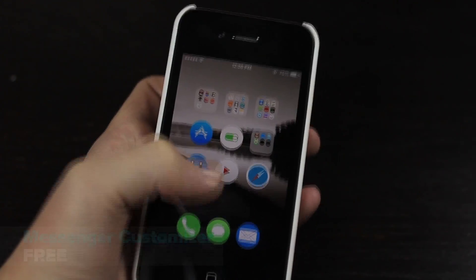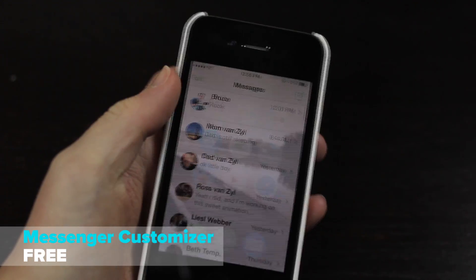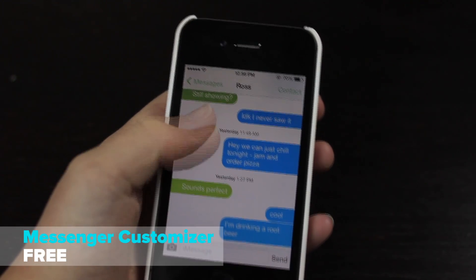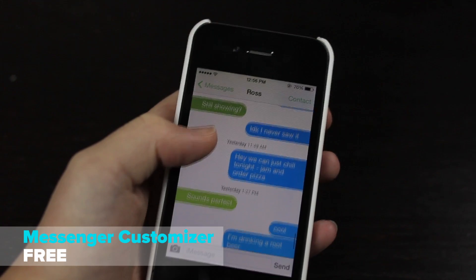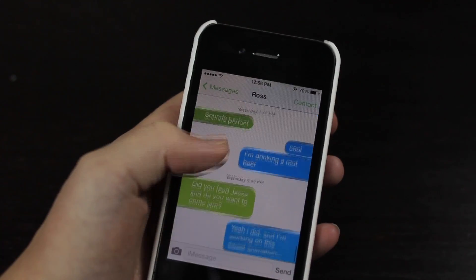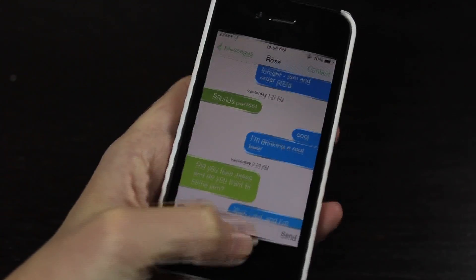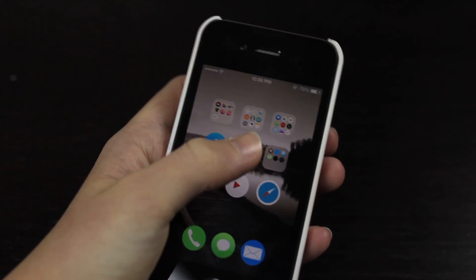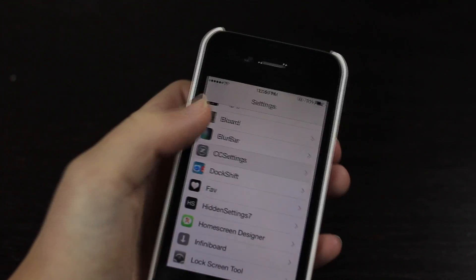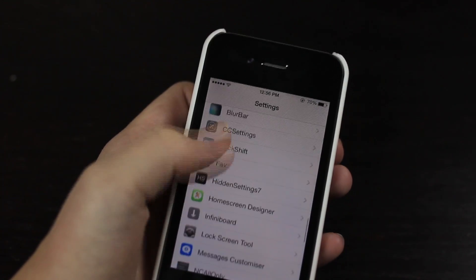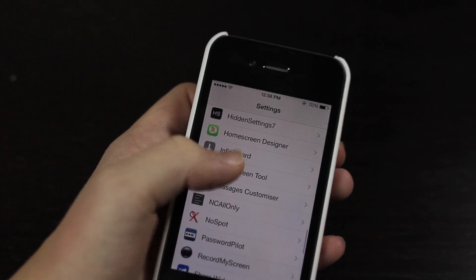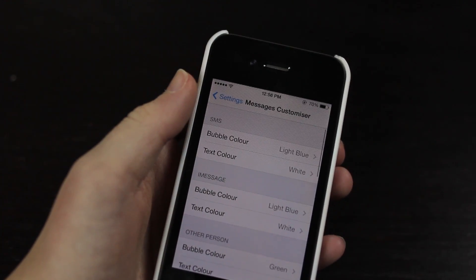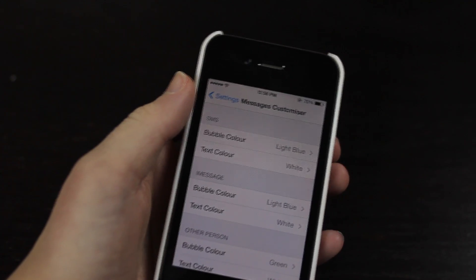Now number six, yes I've been counting, we have Messenger Customizer. So if we just jump into one of my conversations here you can see I have a whole bunch of different colors. Now you can customize this to whatever you would like. Now you have a bunch of settings and a bunch of different colors.